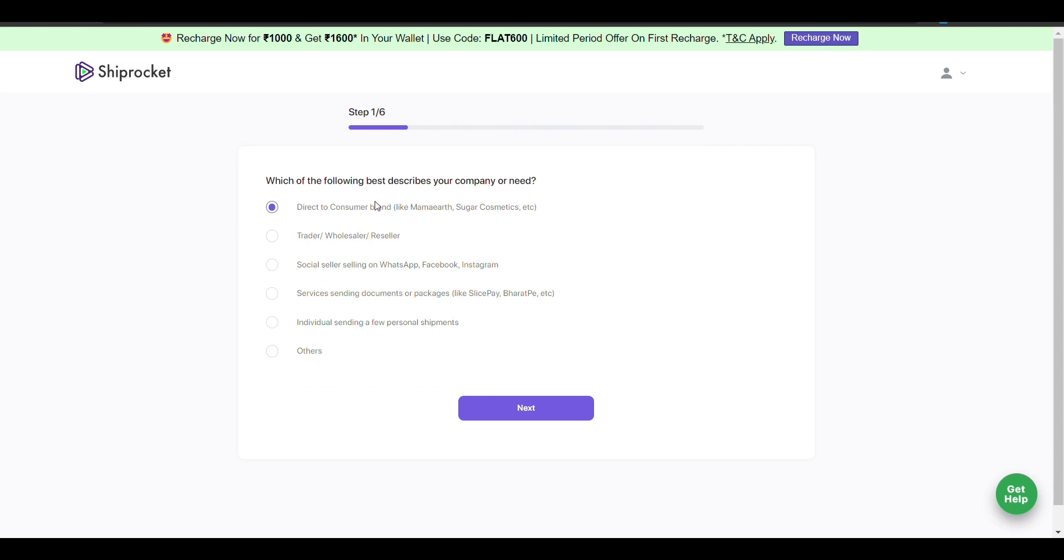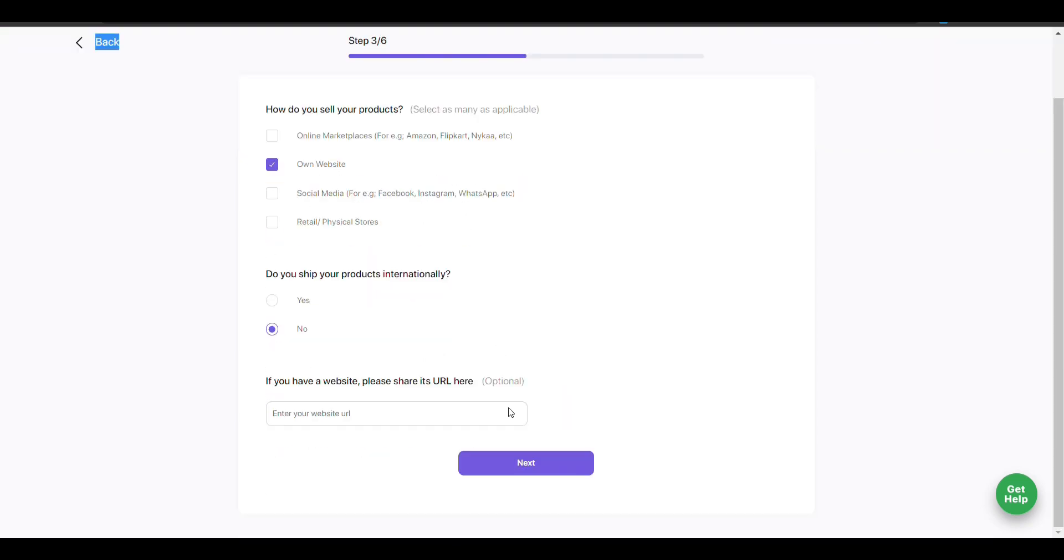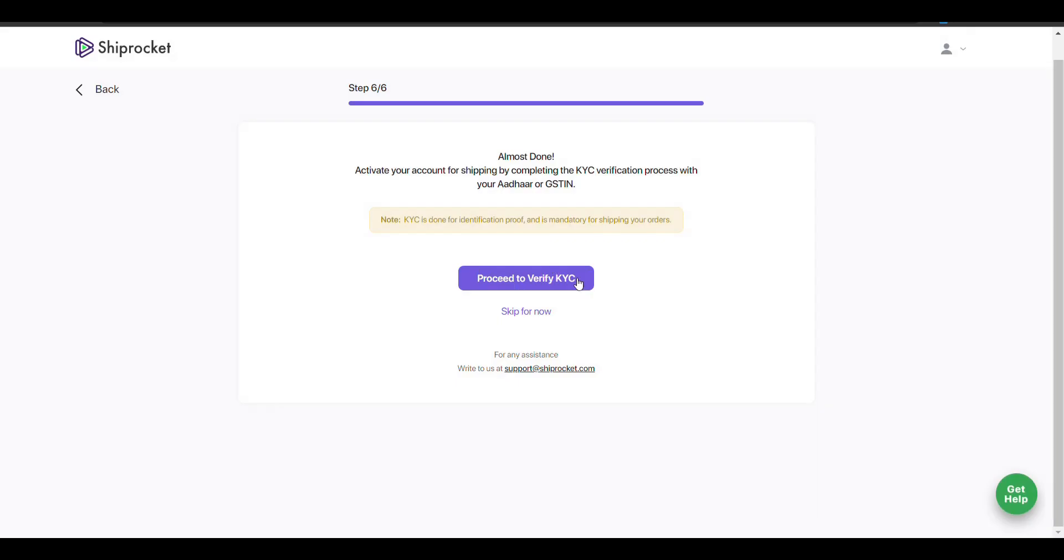When you create your Shiprocket account, you need to fill in details according to your company. Then you need to add your Aadhar and GST number to proceed.